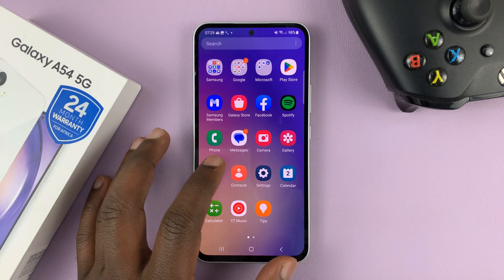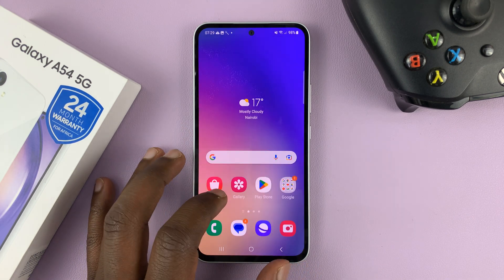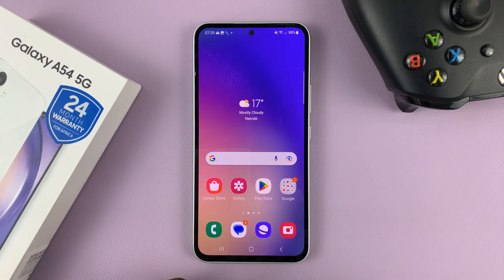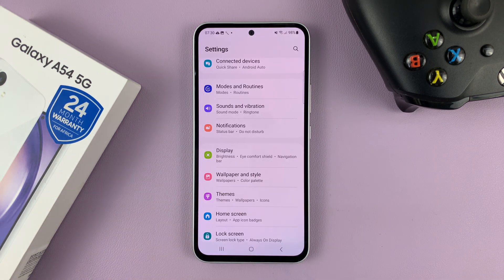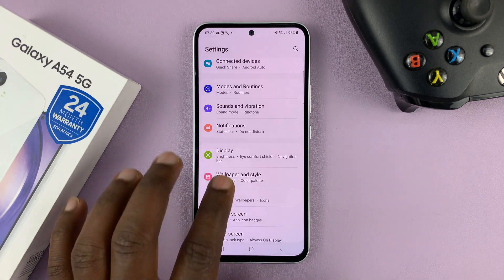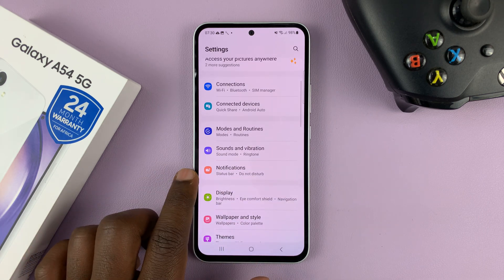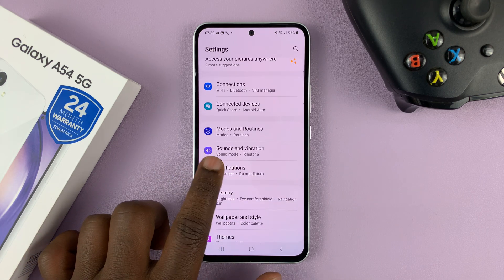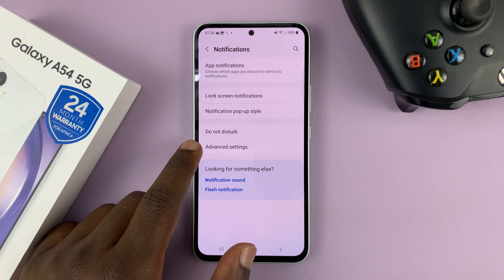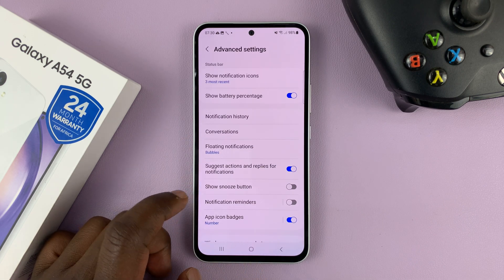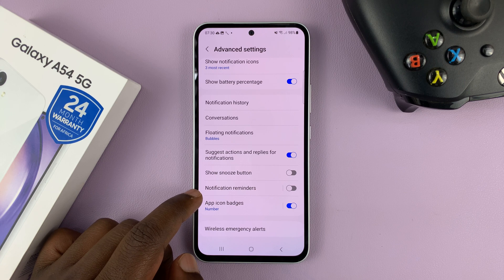I'll be showing you how to enable notification reminders on your Samsung Galaxy A54. Go to Settings, and on the main settings page, go to Notifications and tap on that. Then go to Advanced Settings, tap on that, and then go to Notification Reminders.